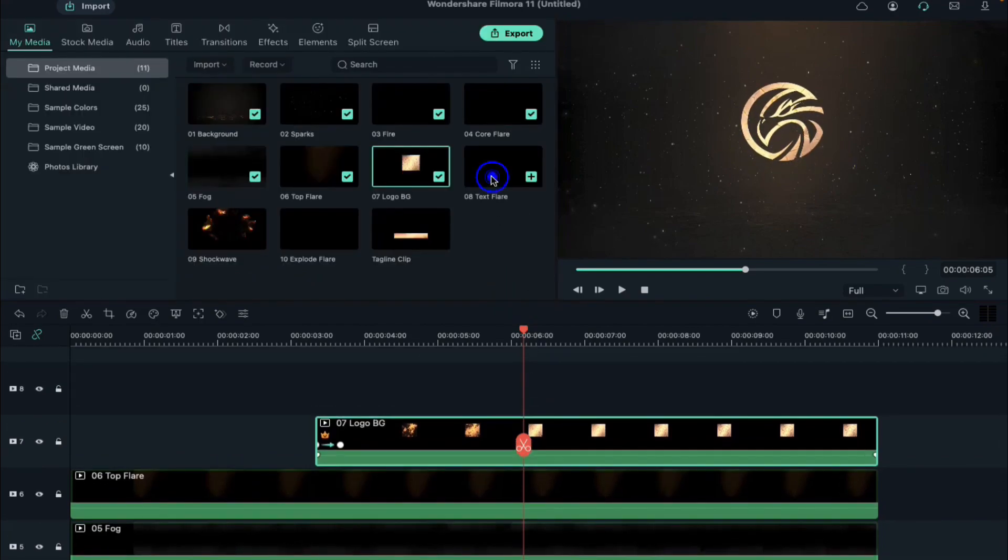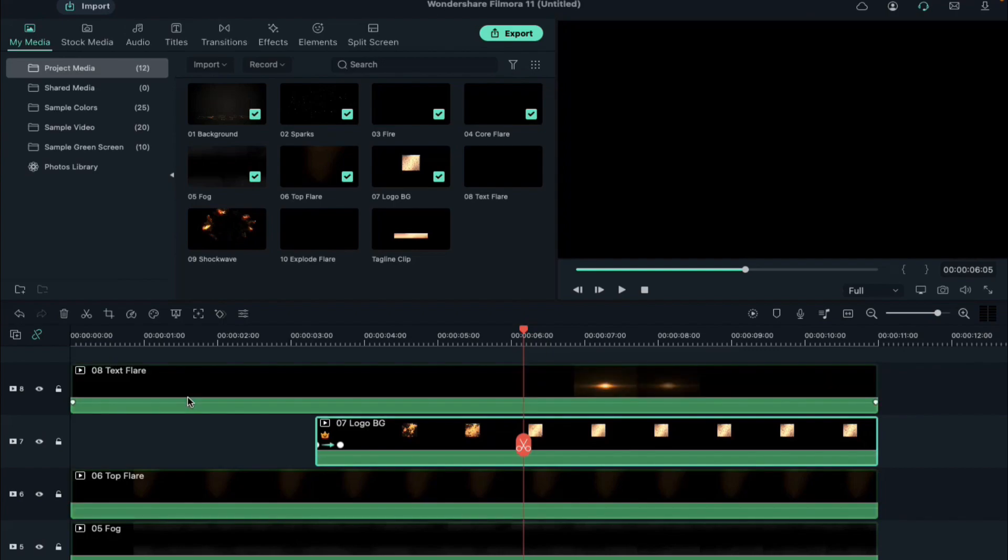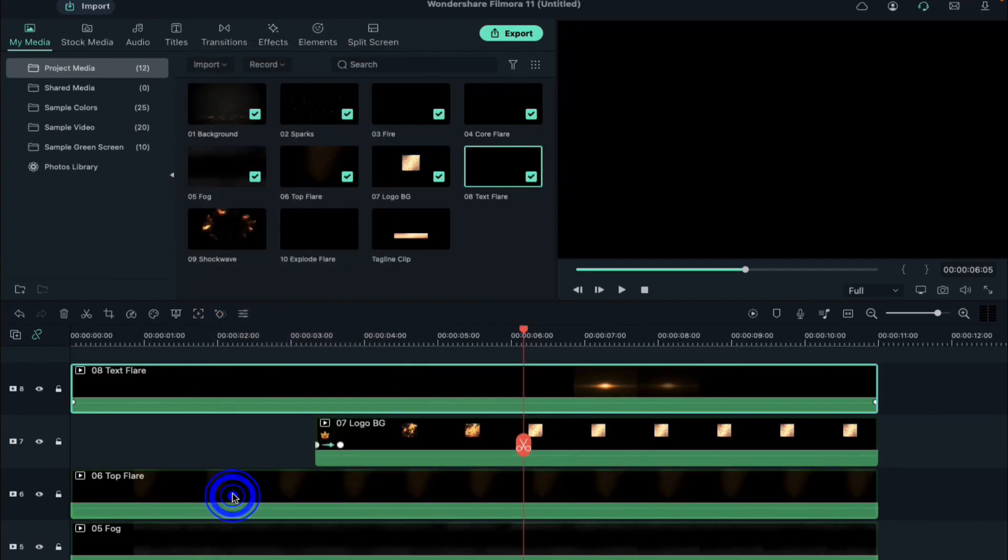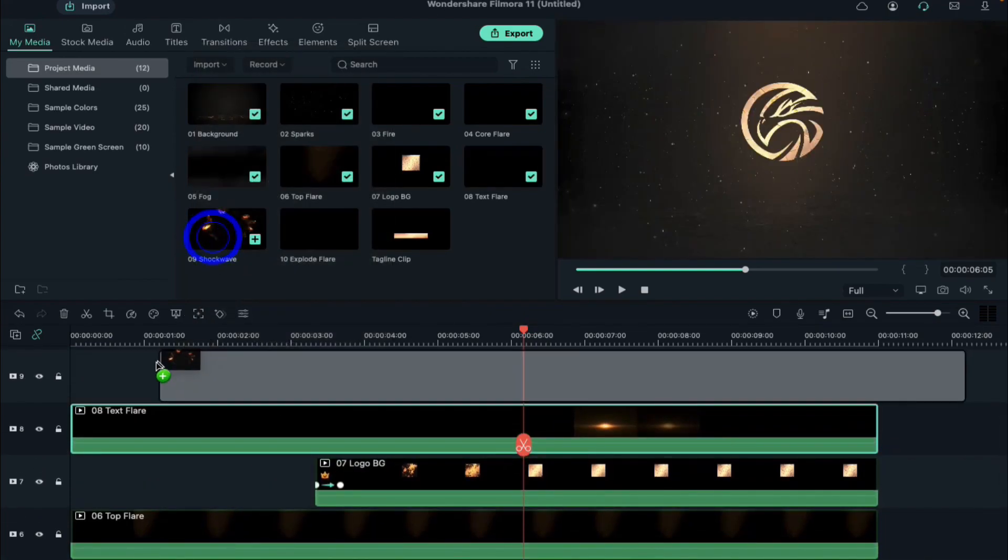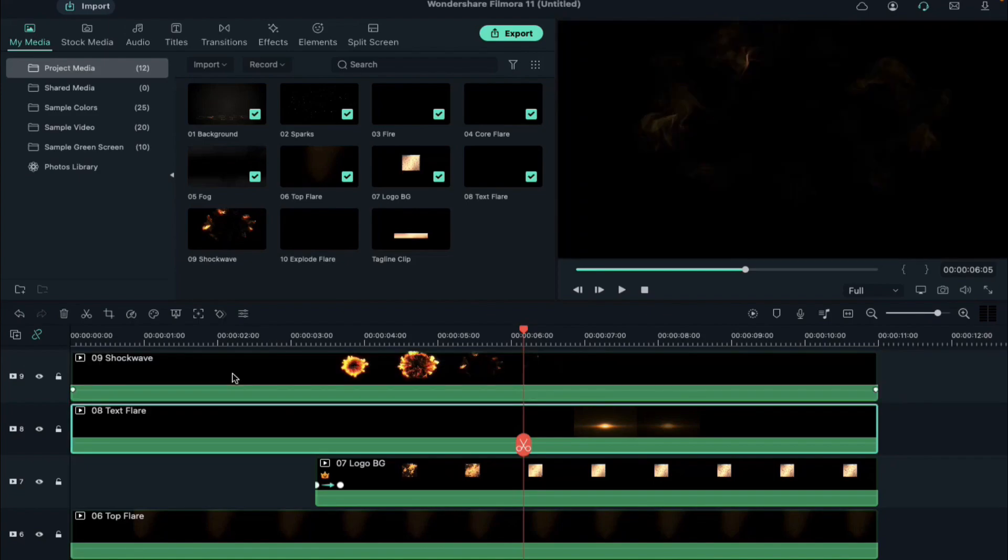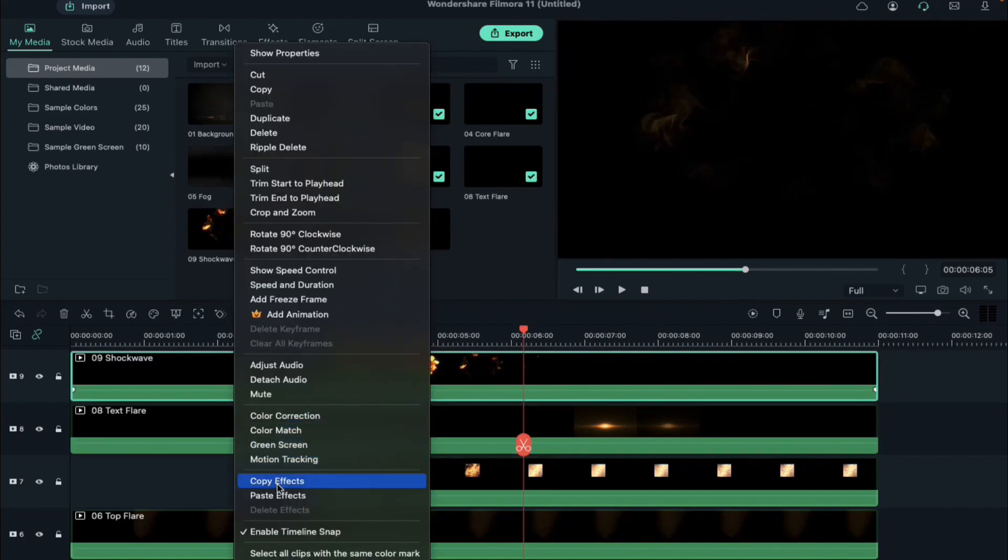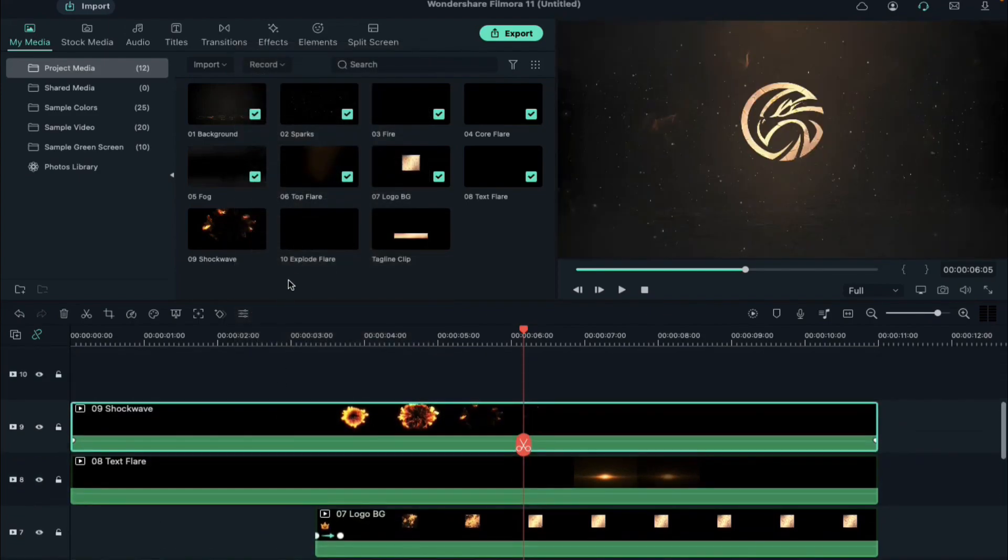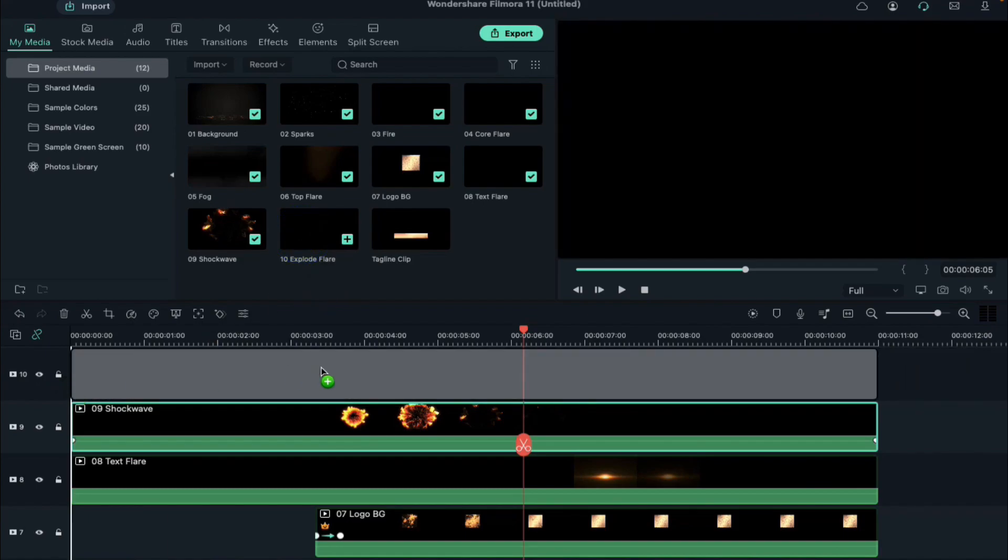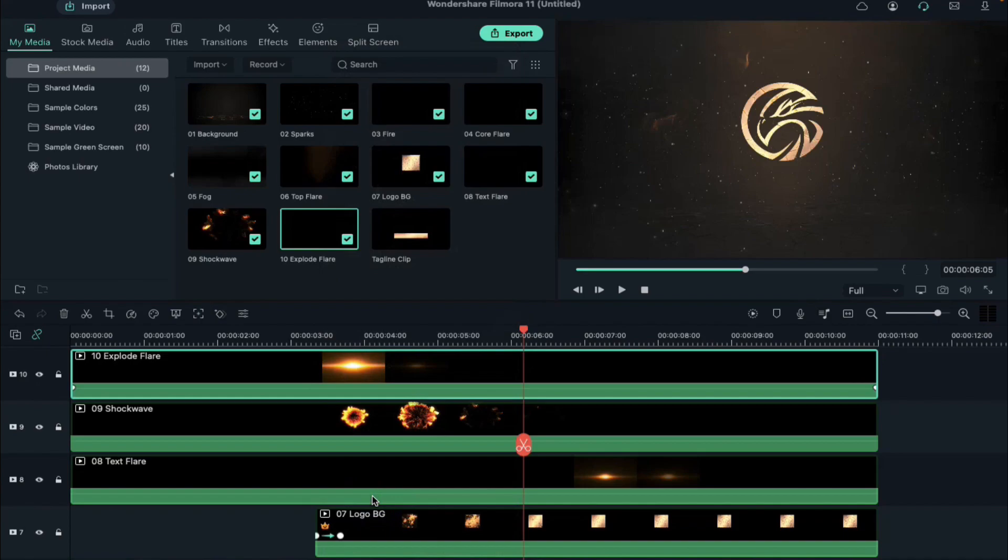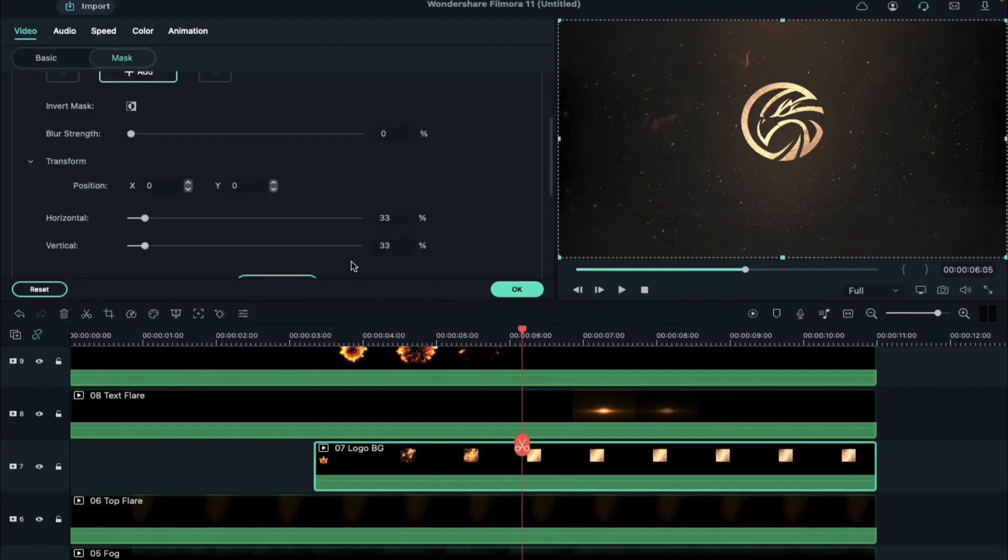Drop text flare clip on track 8, right click on it and select paste effect. Now drop the shock wave clip on track 9, right click on it and select paste effect. Finally drop explode flare clip on track 10, right click on it and select paste effect.